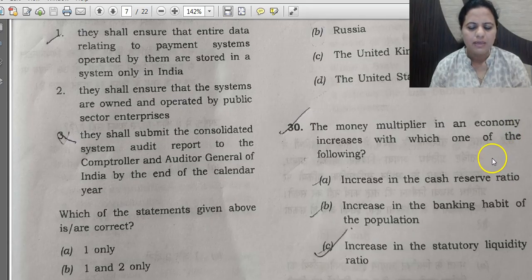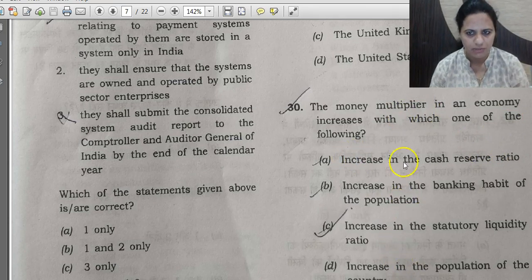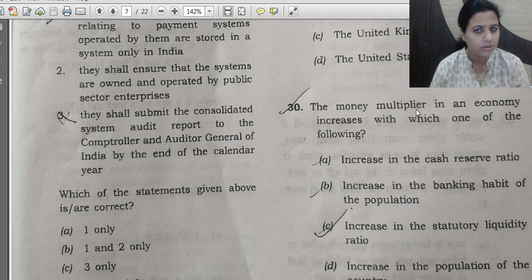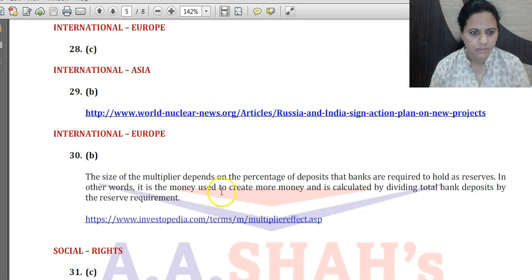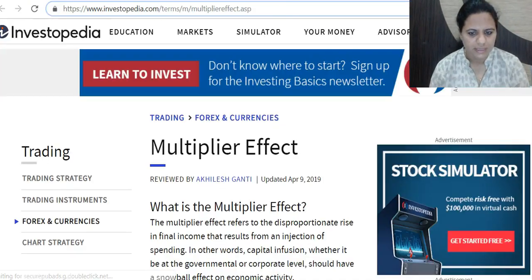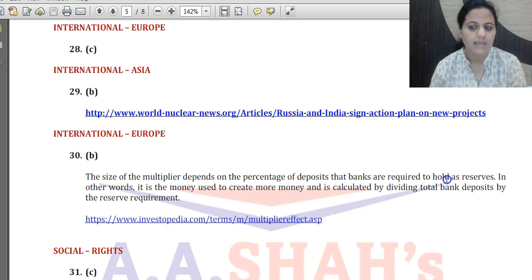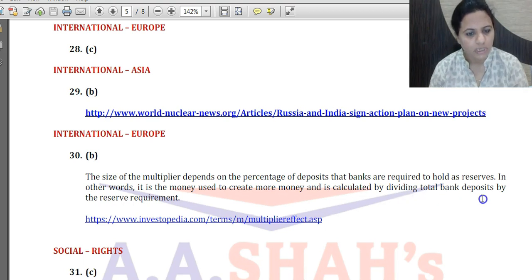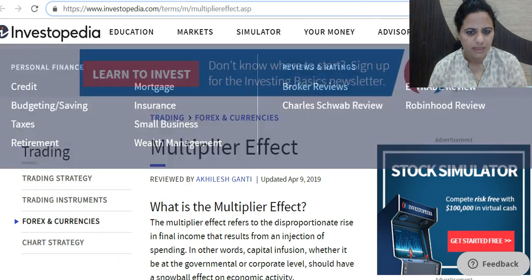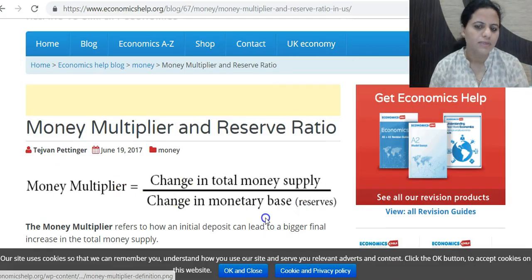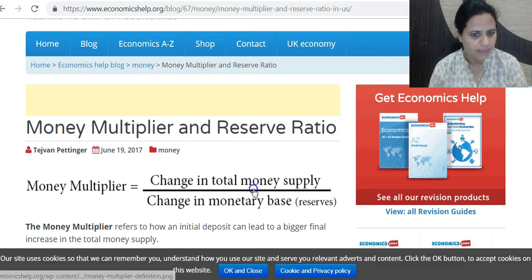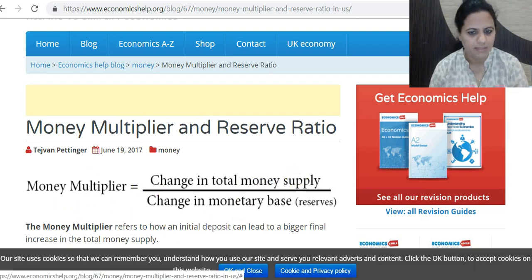Question 30: The money multiplier in an economy increases with which of the following? First, understand what money multiplier is — a basic economics term related to M1, M2, broad money, and narrow money. The size of the multiplier depends on the percentage of deposits banks are required to hold as reserves. It is calculated by dividing total bank deposits by the reserve requirement. Reserves go in the denominator, so higher reserves reduce the money multiplier.